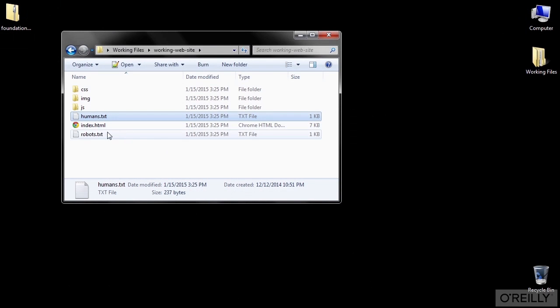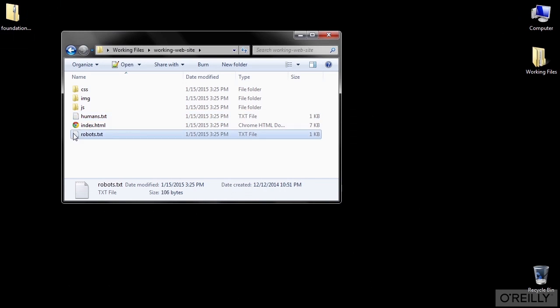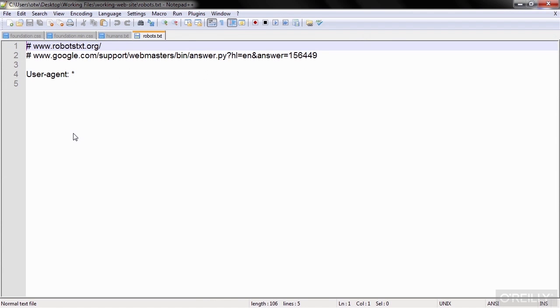The robots.txt file is also optional, but it can really help the way your site is seen by search engine robots, so it's a good idea to have one. The one included with Foundation is basically just a blank starter file, which you can use if you haven't created your own yet.